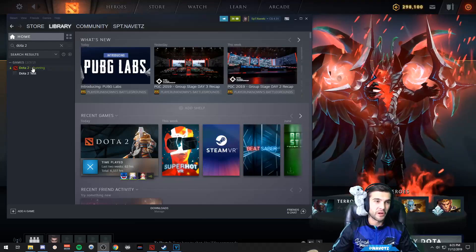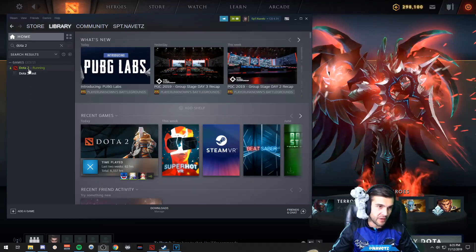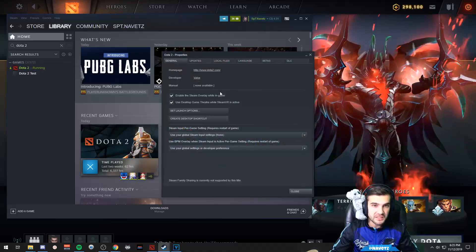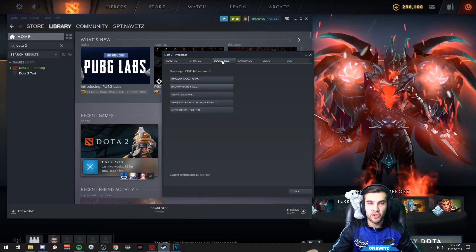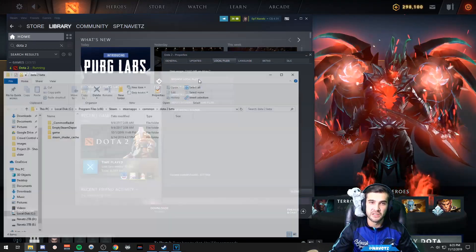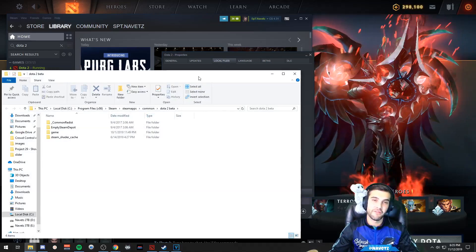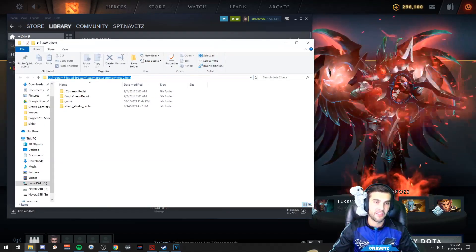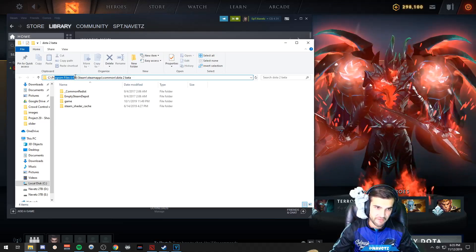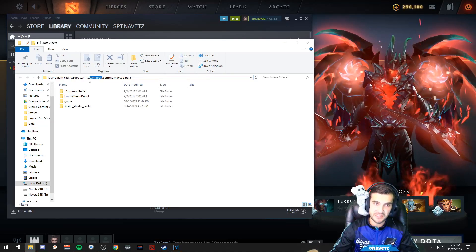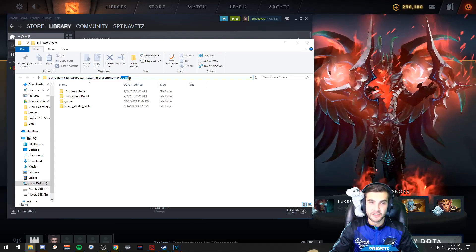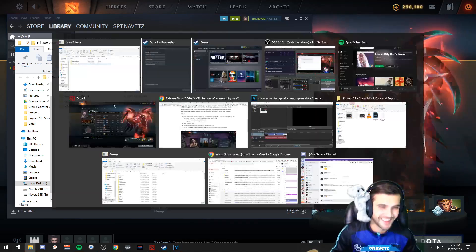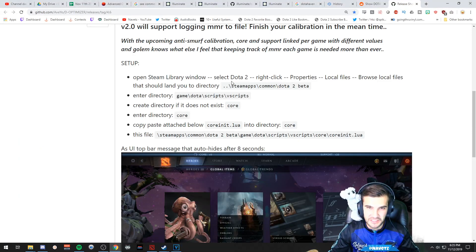We are going to go to our Dota 2 game in our Steam client, click Properties, click Local Files, and then browse local files. Now you can also get here by following this path: wherever you have Steam installed. Mine is Program Files x86, Steam, SteamApps, Common, Dota 2 Beta. Yes, this program is still in beta.